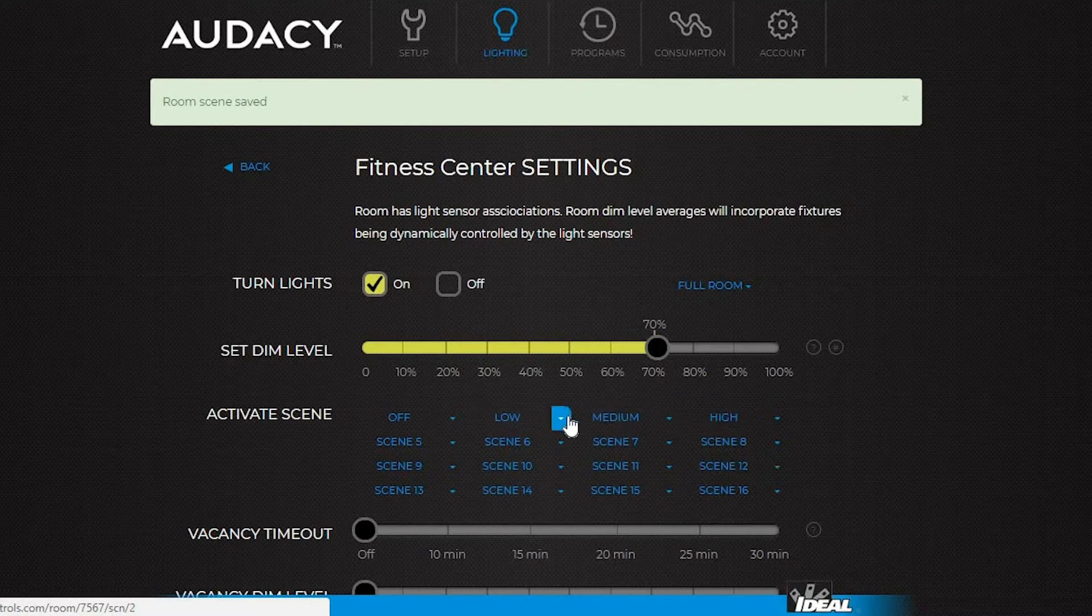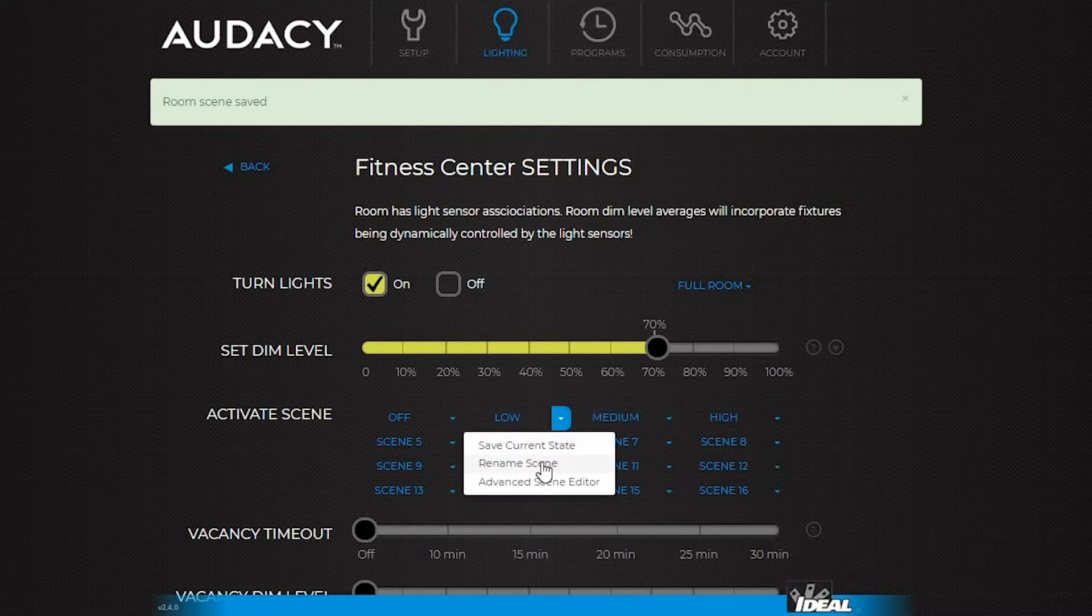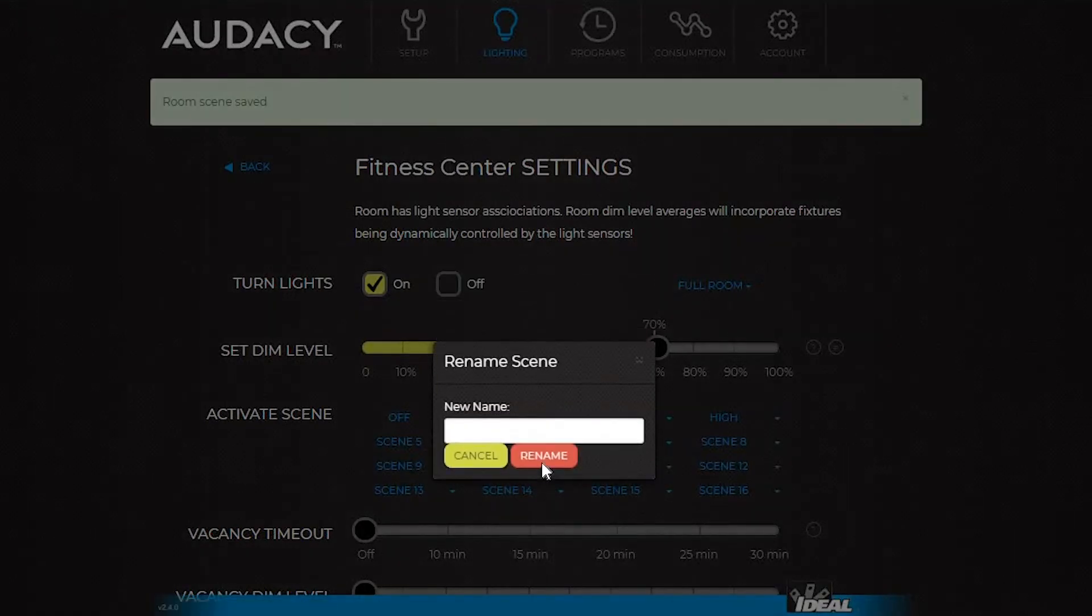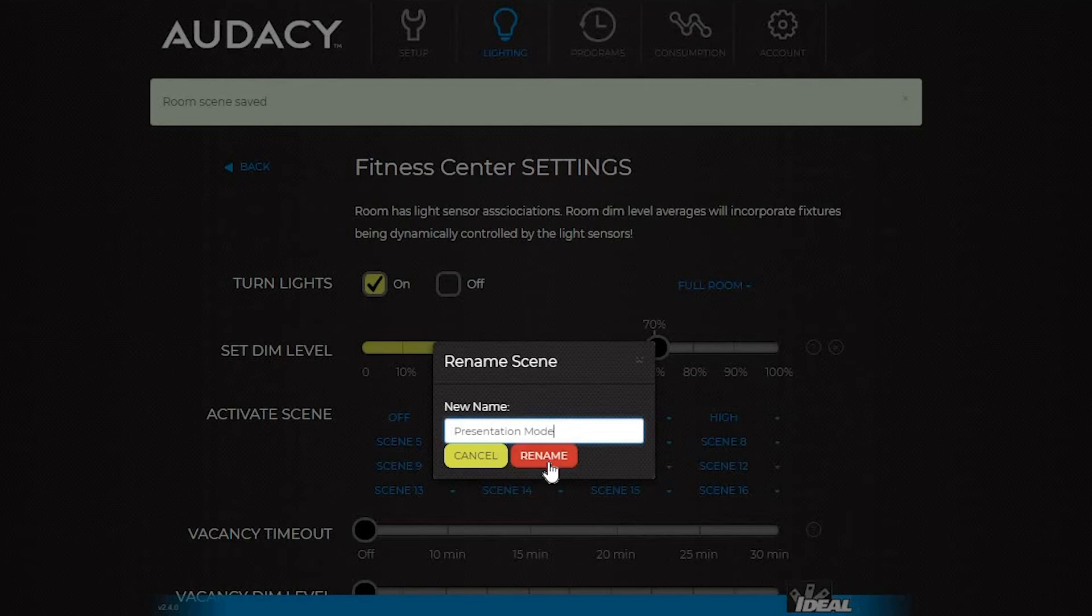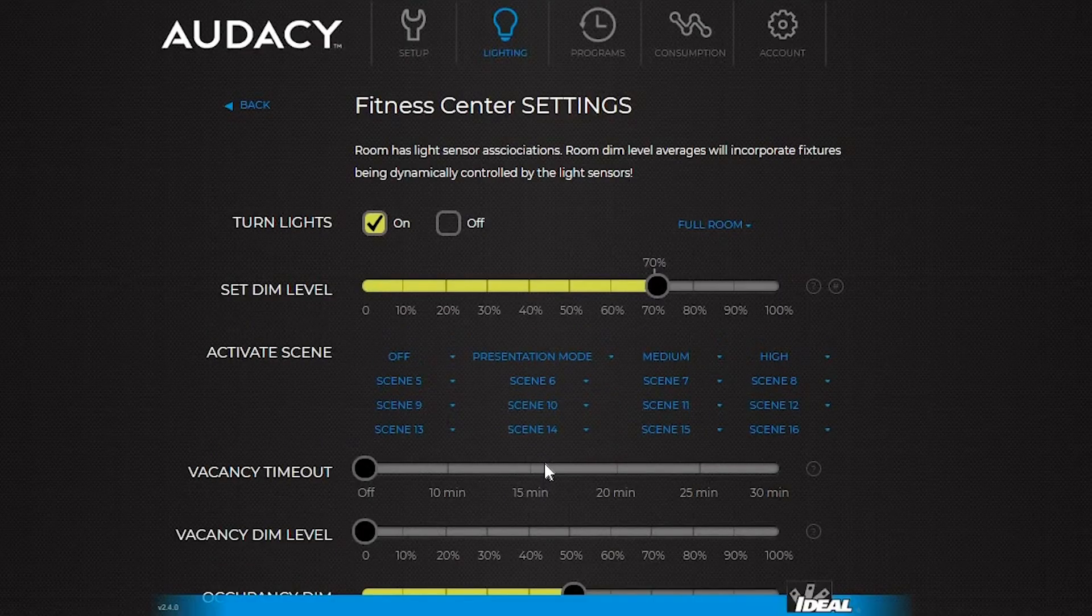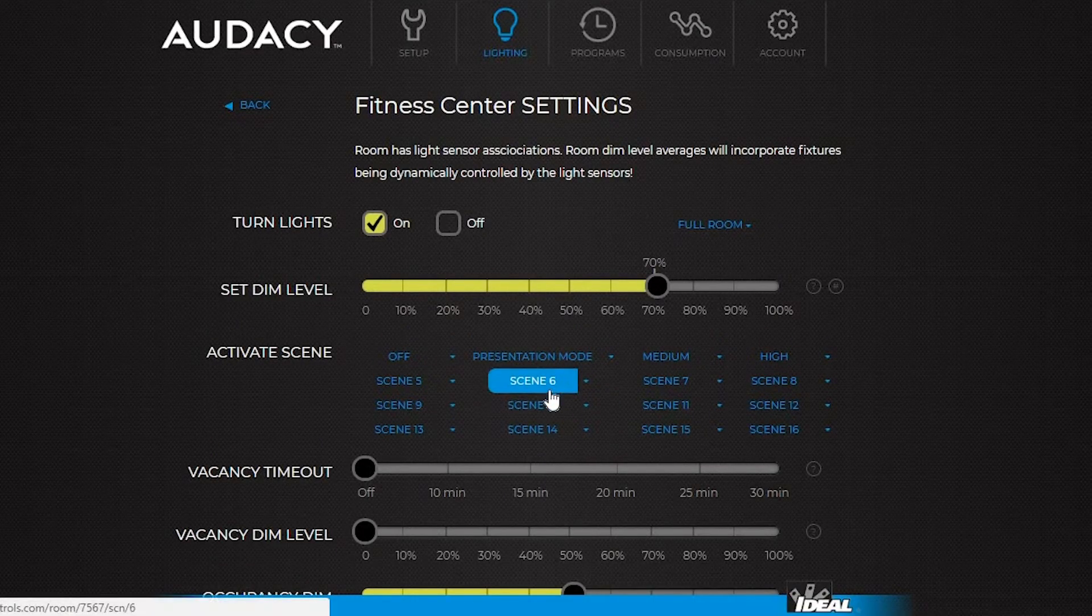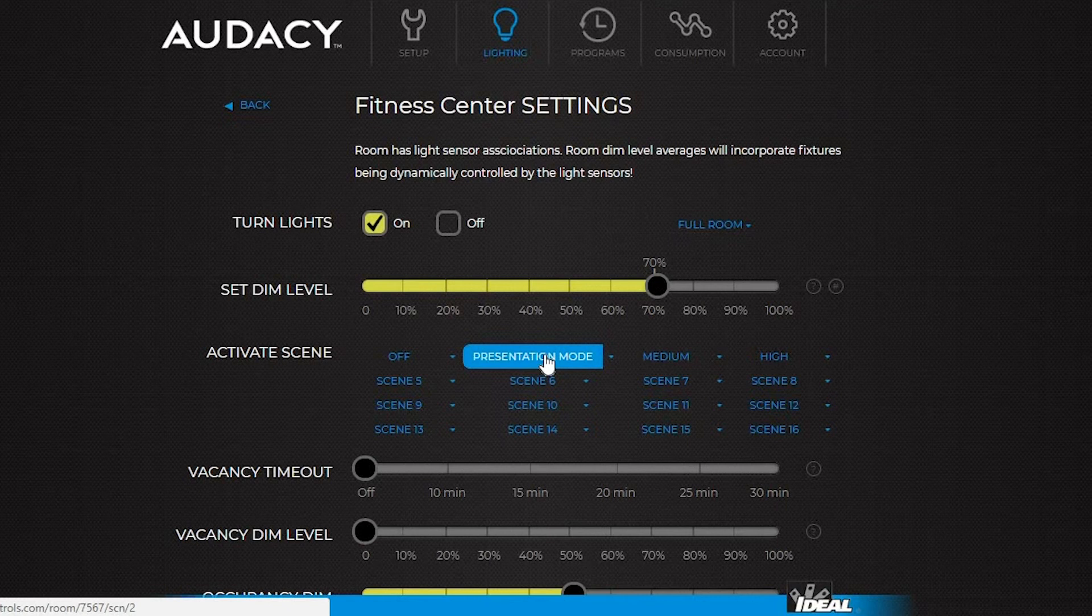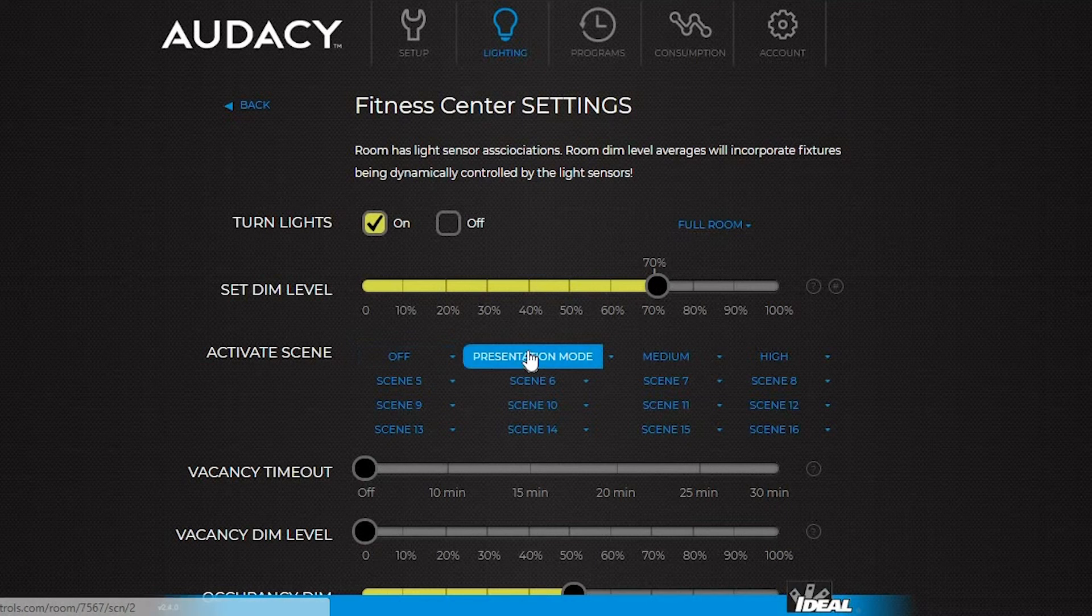To change the name of the scene, click the down arrow and select rename scene and type a new name. Then click rename. To recall the scene in the future, click on it or press the corresponding scene button on the scene switch. In this situation, off is scene one, presentation mode is scene two, this is three, this is four.